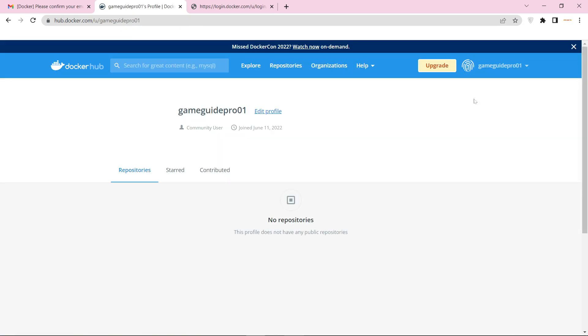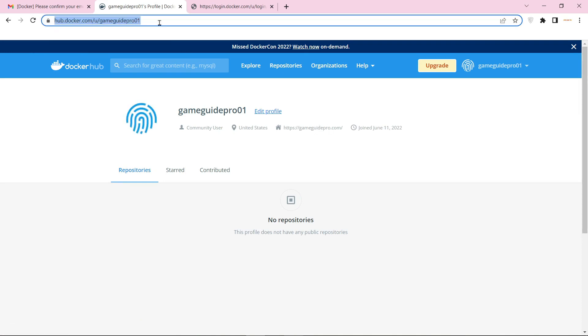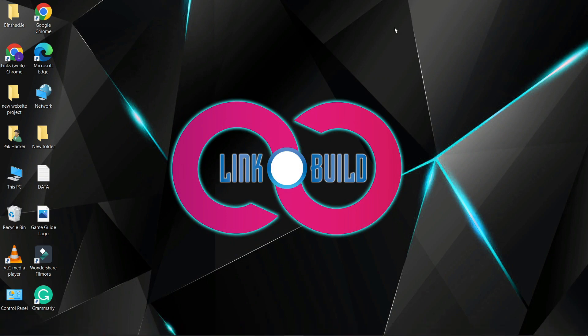Now go back to your profile and refresh your page. Your profile backlink is ready. Thanks for watching our video.